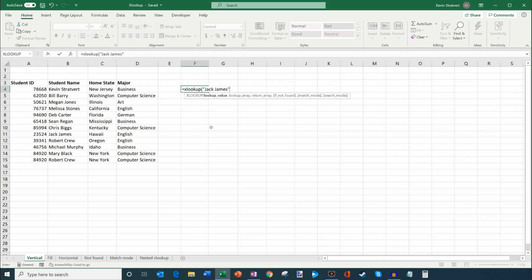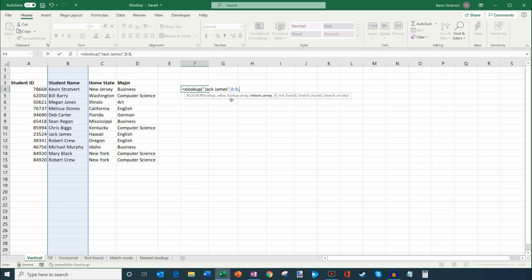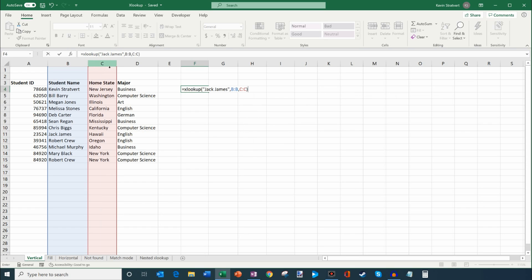What I want to do is look up — so it asks me, what is the lookup array? Basically what that means is, in this table, what column has the value that I'm looking for? I'm going to select column B, so I just want to look in that column. Now I'm going to insert a comma, and it says return array. Basically what that means is, when it finds the value I'm looking for — so when it finds Jack James — return me some other column. I said I want to know the home state for Jack, so that's in column C, and I'm going to select column C. Then I'm going to close the parentheses and hit Enter.